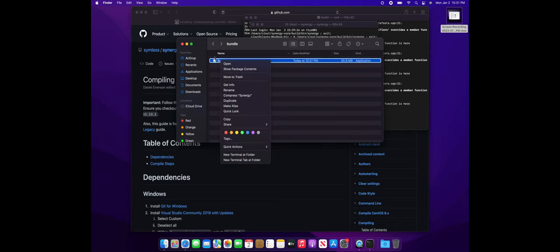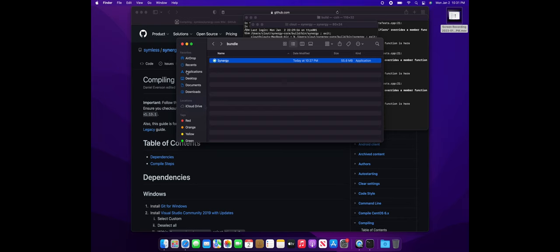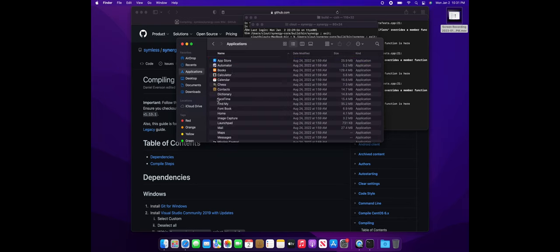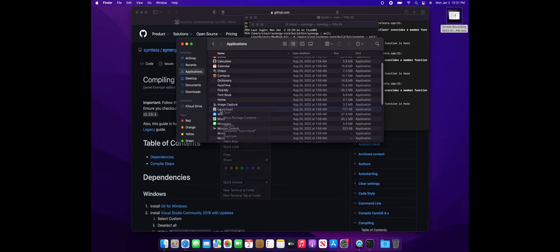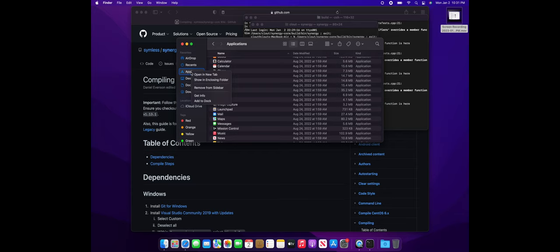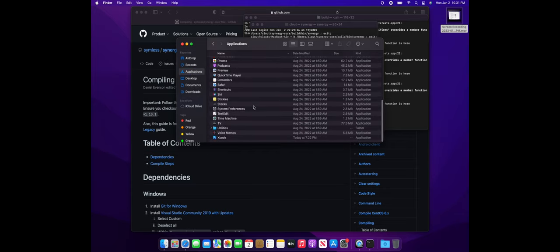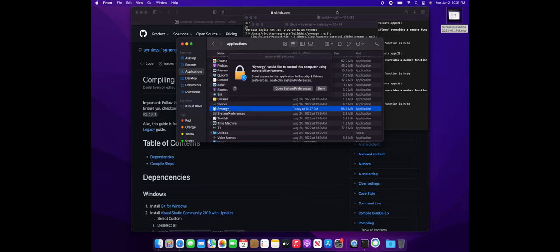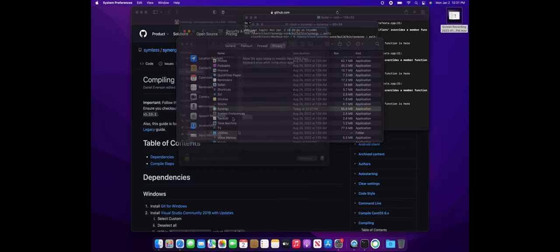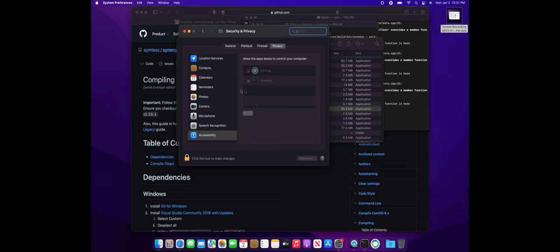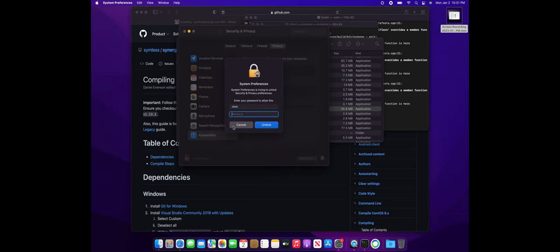And now you can move this over into your application folder and this will make it so that the Synergy icon shows up on the launch pad and you can launch Synergy from there. Again, it will prompt you for permissions and just make sure to enable.